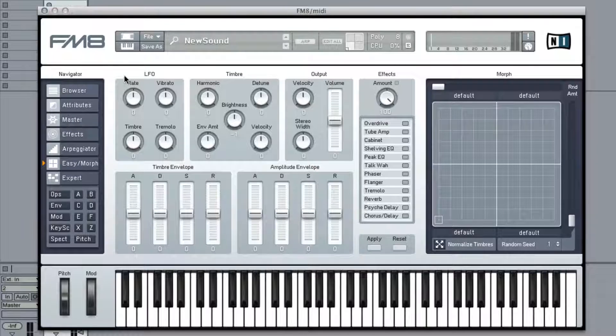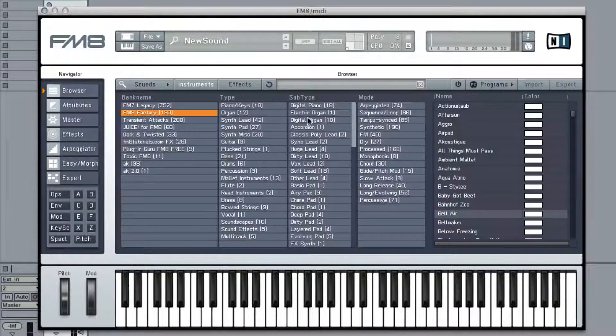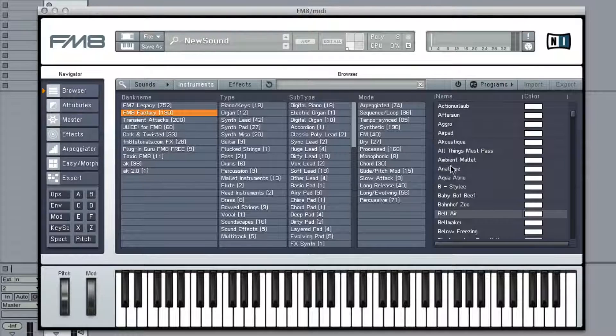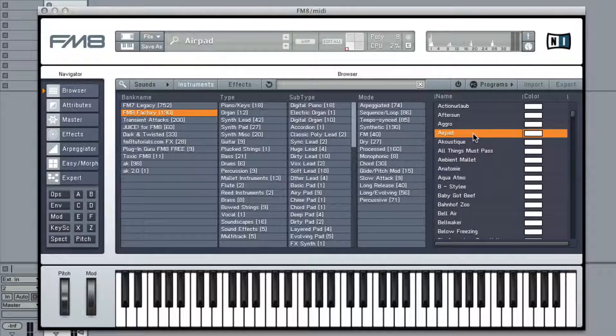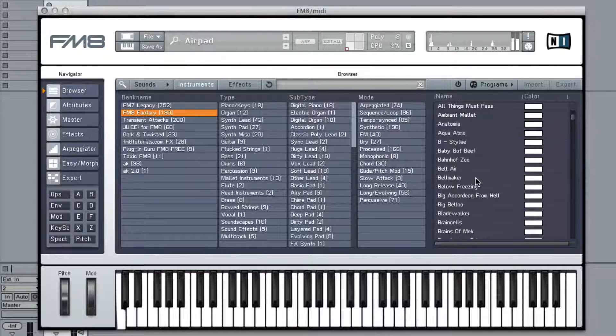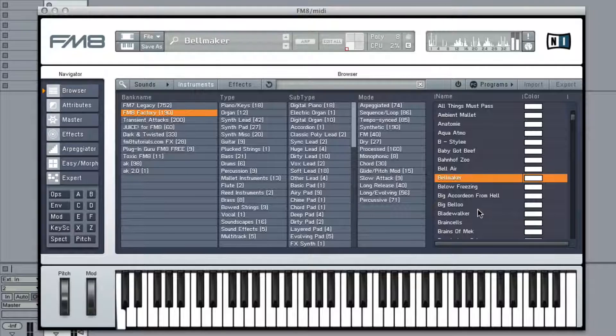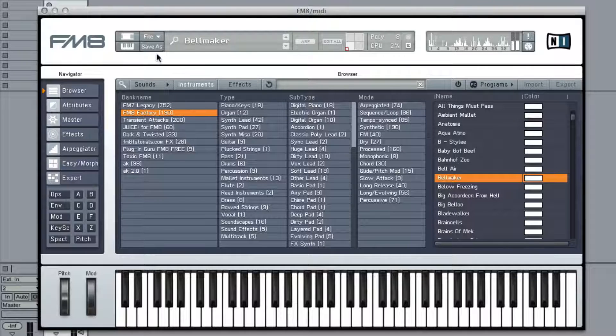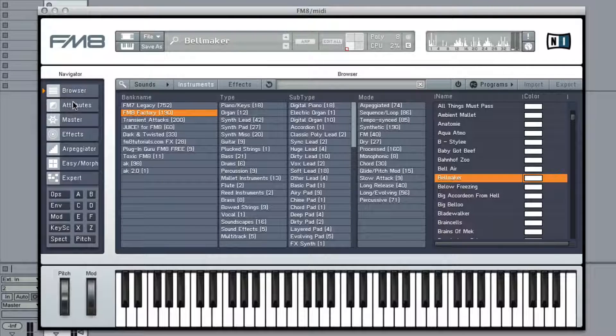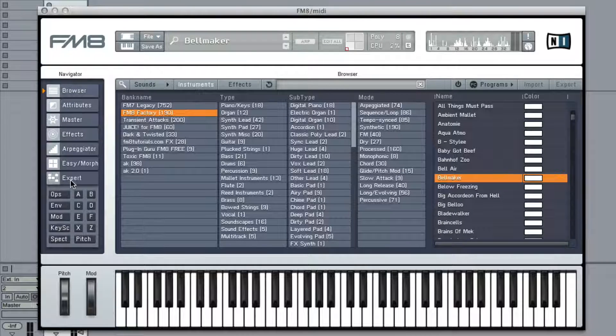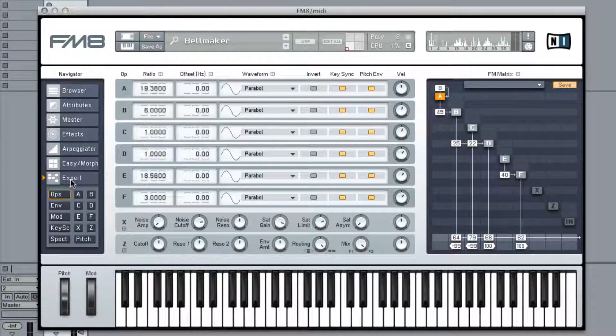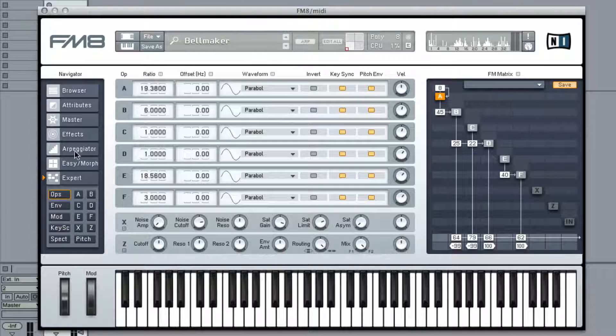So you start with a preset, whatever preset you like. That's cool, bell maker. Bell maker sounds good.